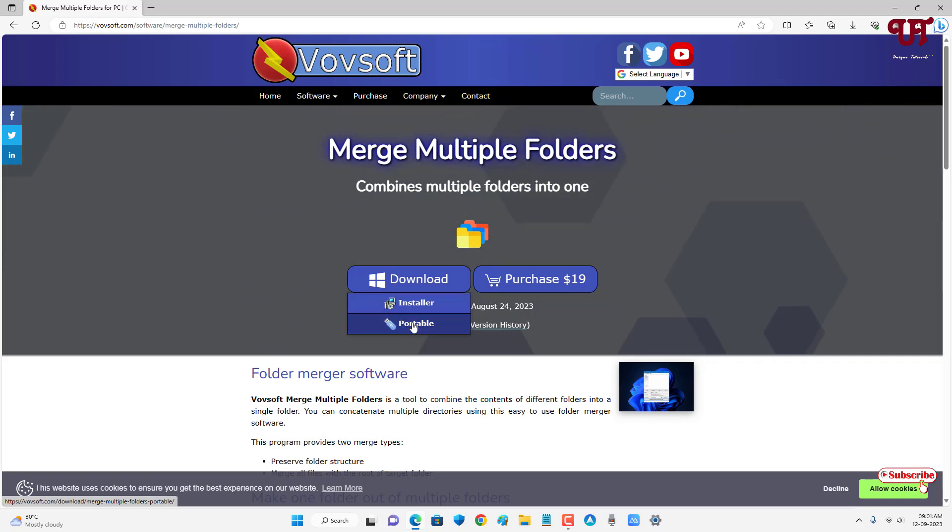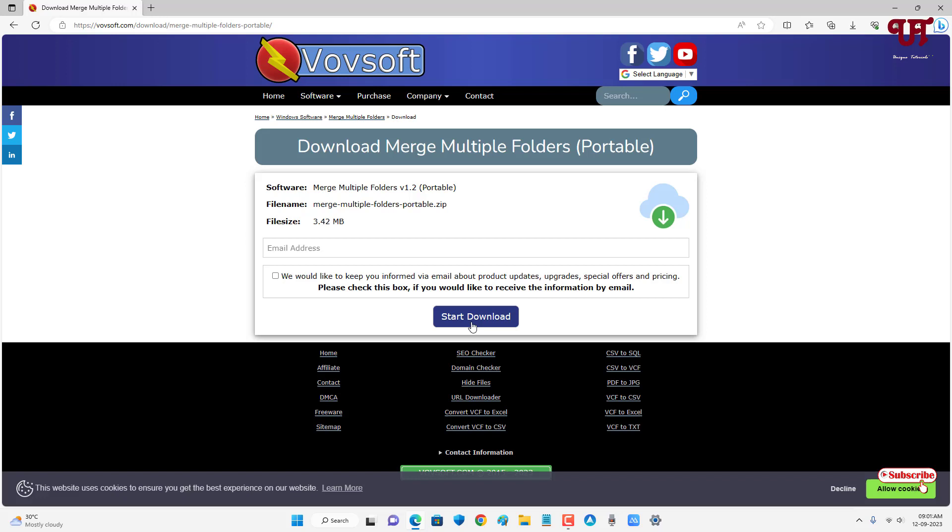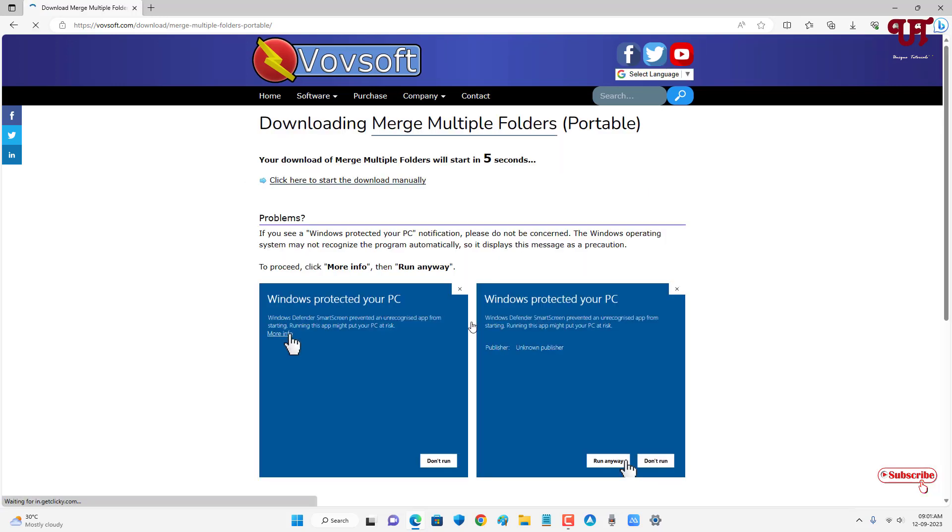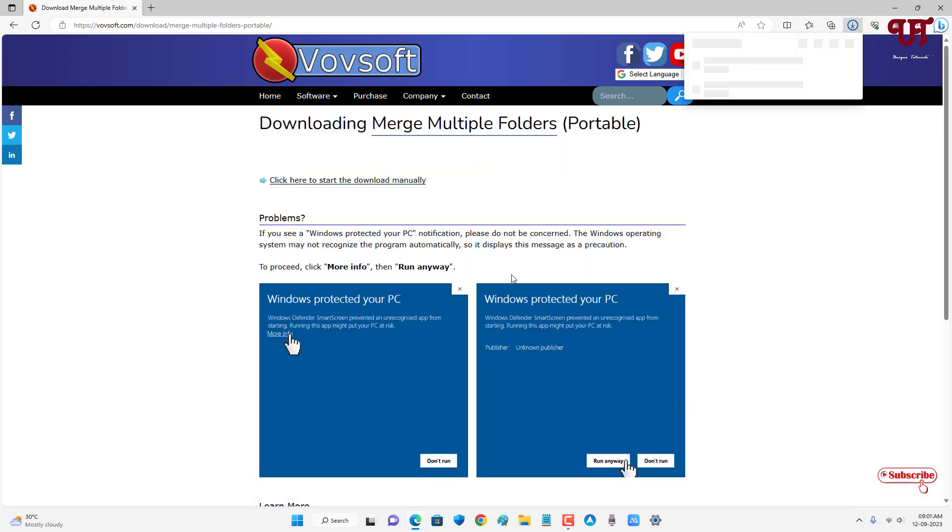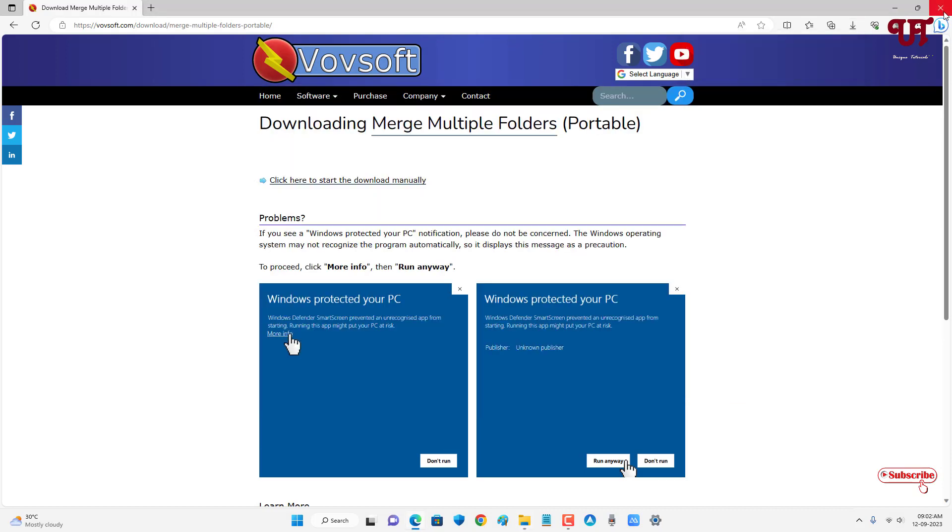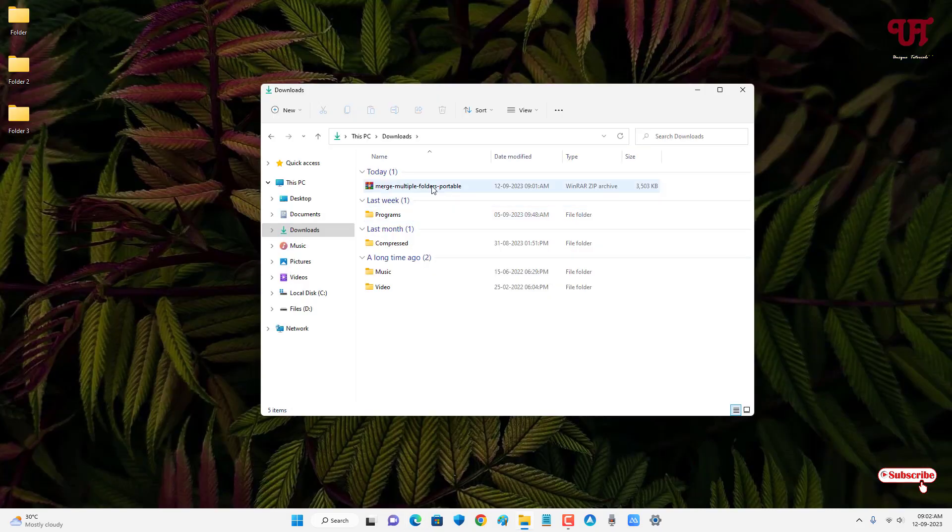So finally the file has been downloaded. So let me go to the folder where it's been downloaded and let me close this web browser. So just double click it to extract this file.